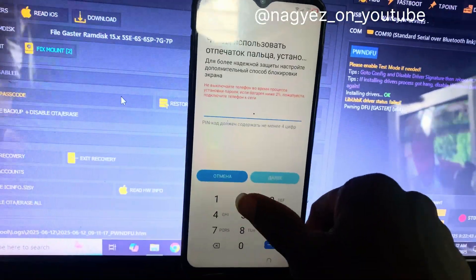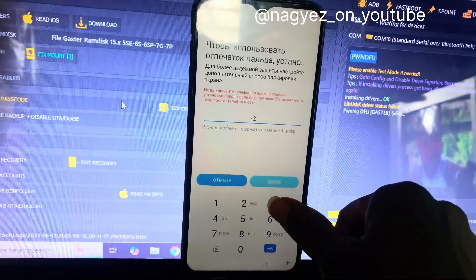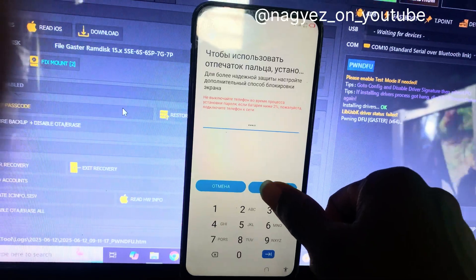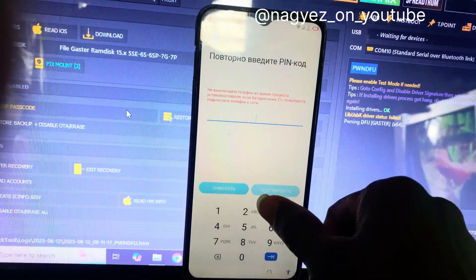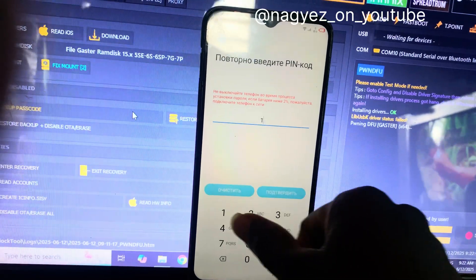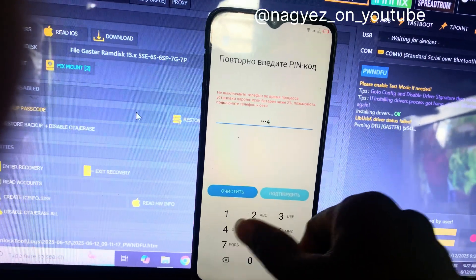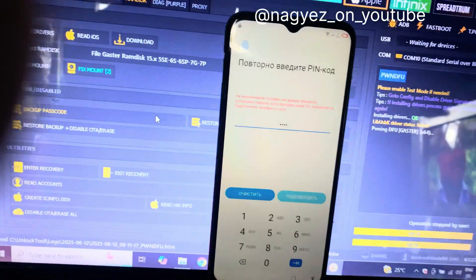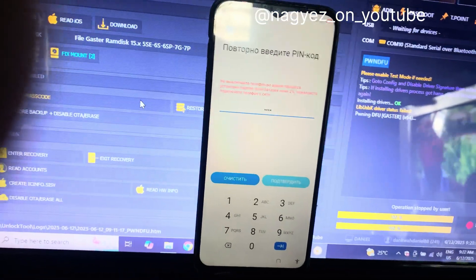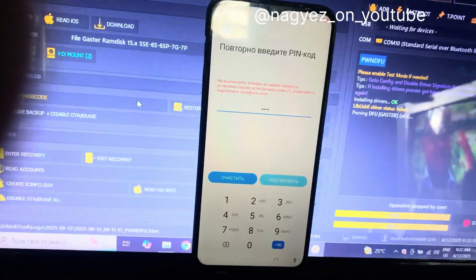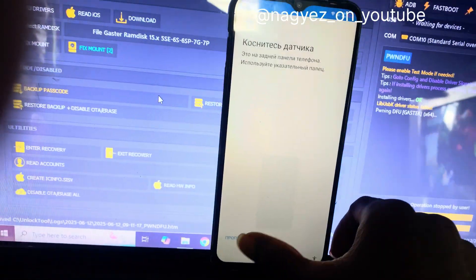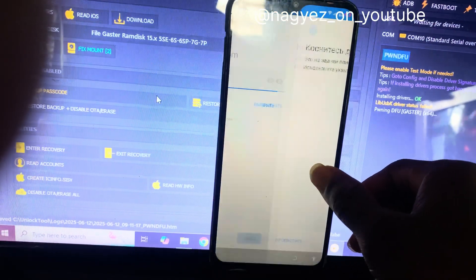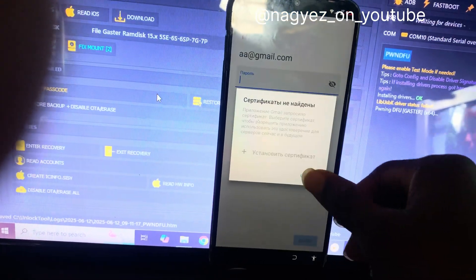Type in your PIN — I'm entering 1-2-3-4 — then confirm it. From here, go back to the welcome page.